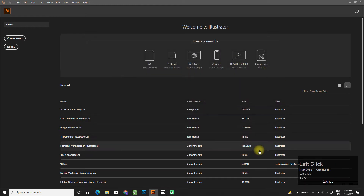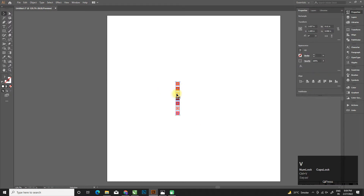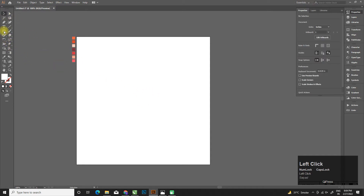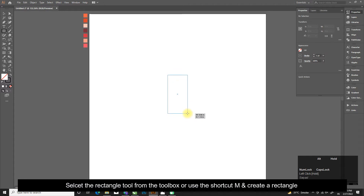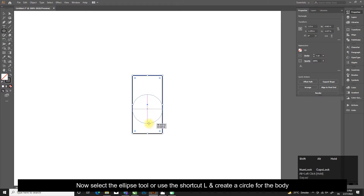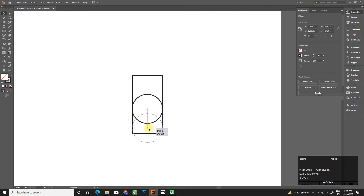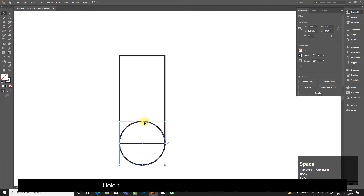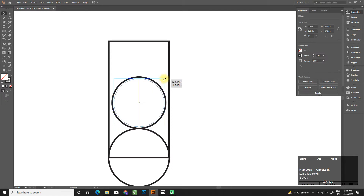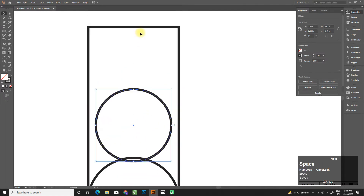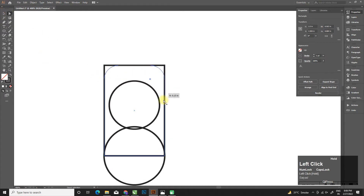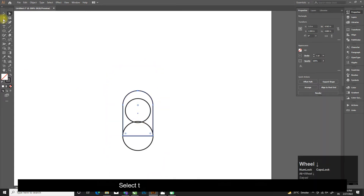Select the rectangle tool from the toolbox or use the shortcut M and create a rectangle. Now select the ellipse tool or use the shortcut L and create a circle for the body. Hold Alt and drag to make a copy of the circle for the head.